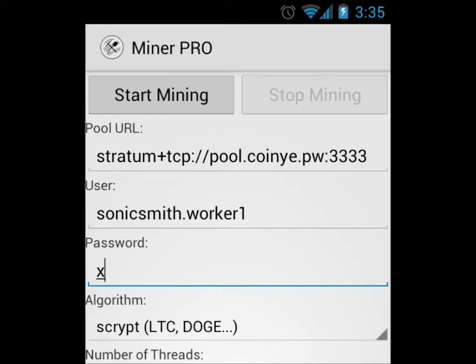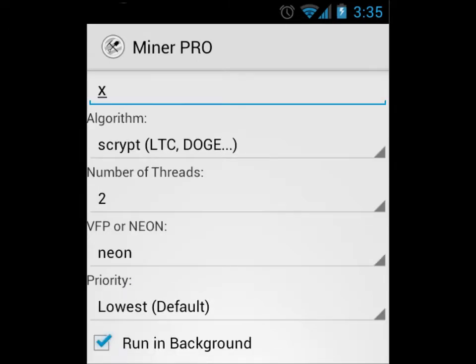Scroll down and we can set the number of threads. I've set mine to two. If your phone can handle more threads, you can set it up higher. VFP or NEON, you can set it to neon, which I think can operate things a little faster.